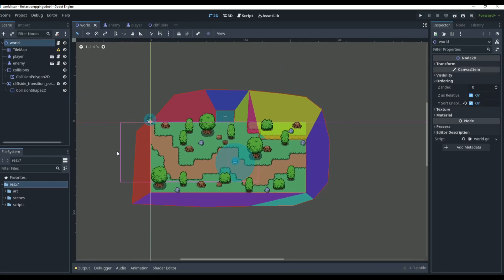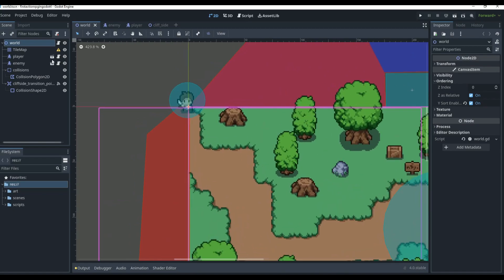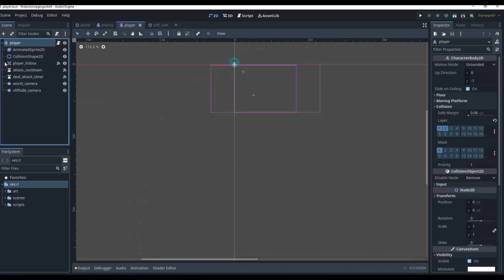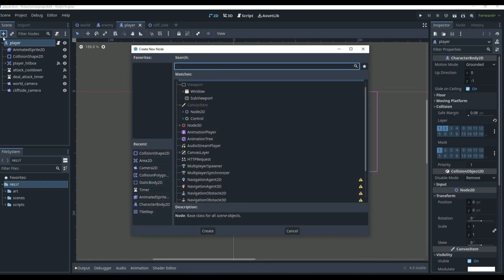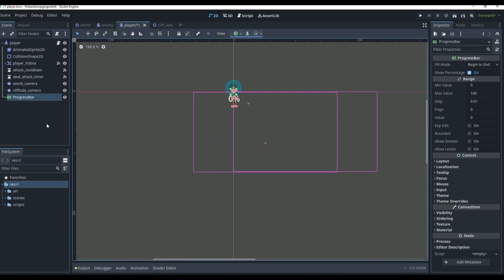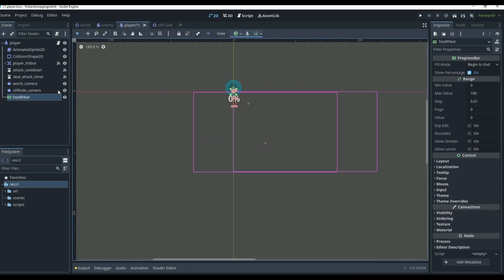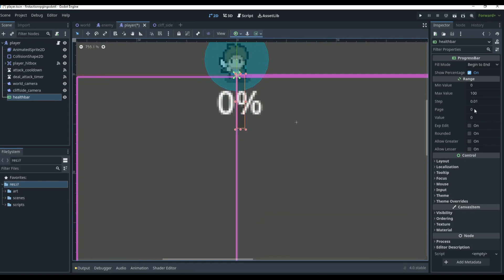To make our health bar, we're going to go to our player scene first. In our player scene, we're going to add a ProgressBar, which is a node in Godot. We can just rename this to 'HealthBar'.